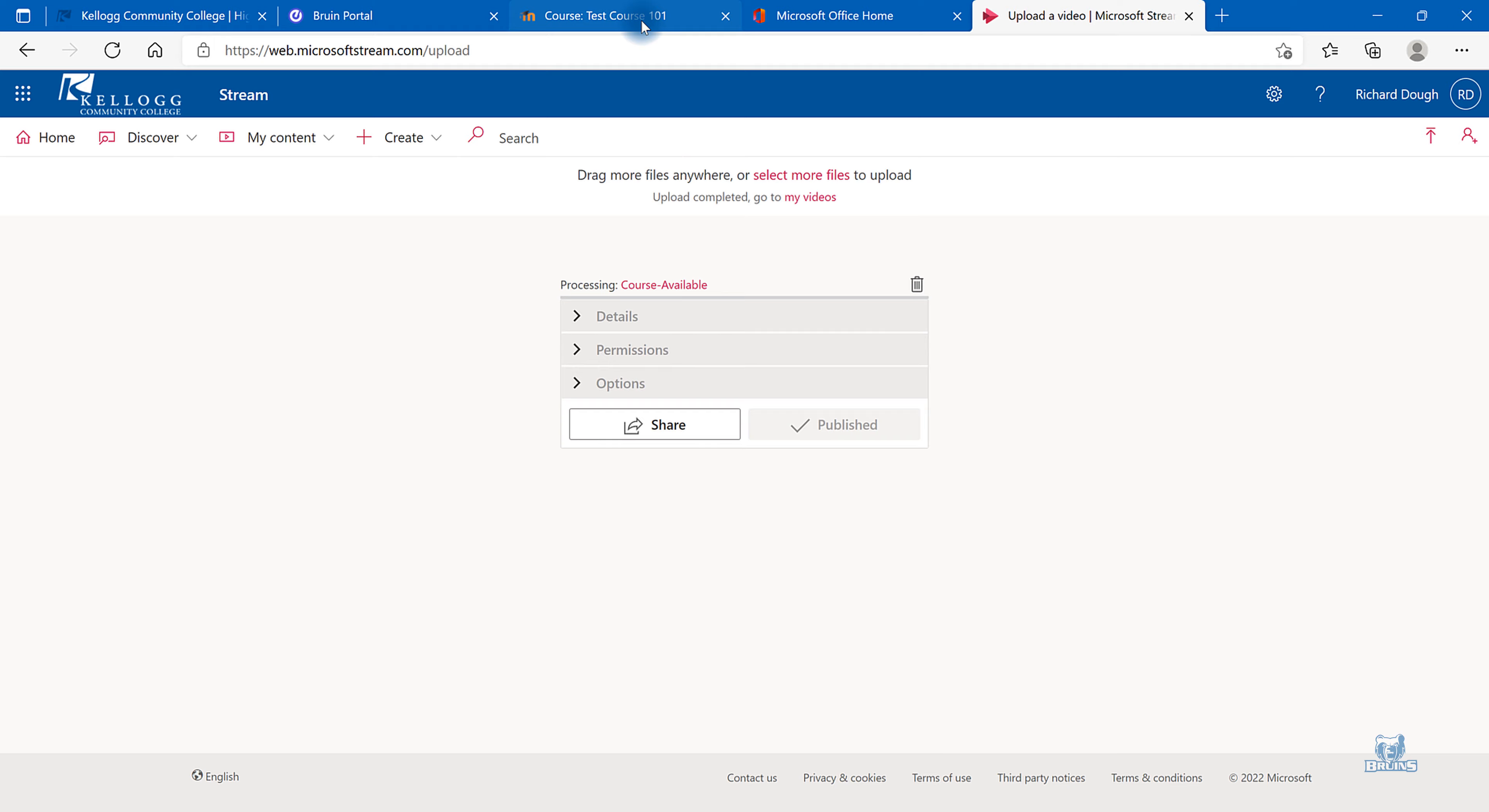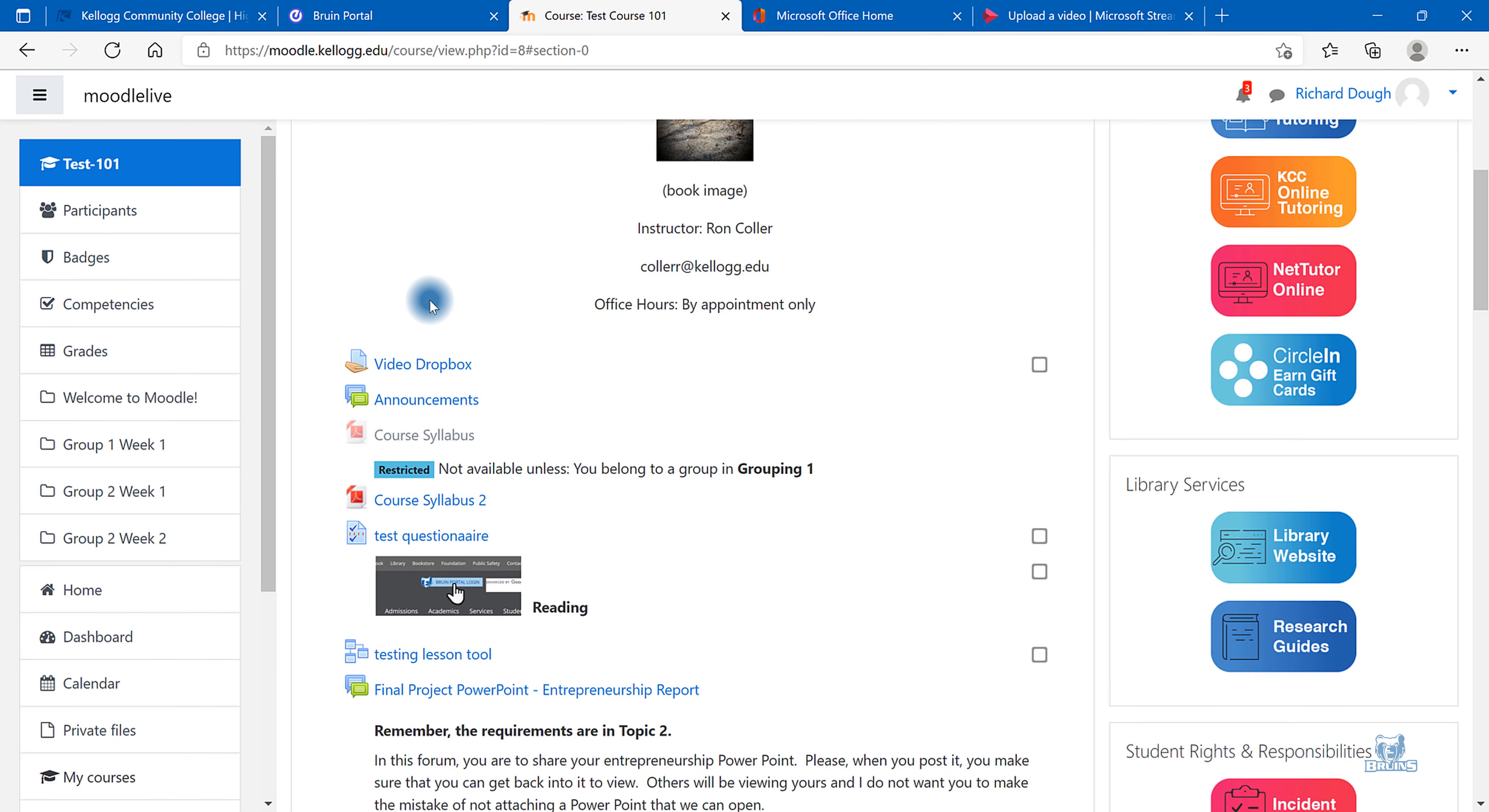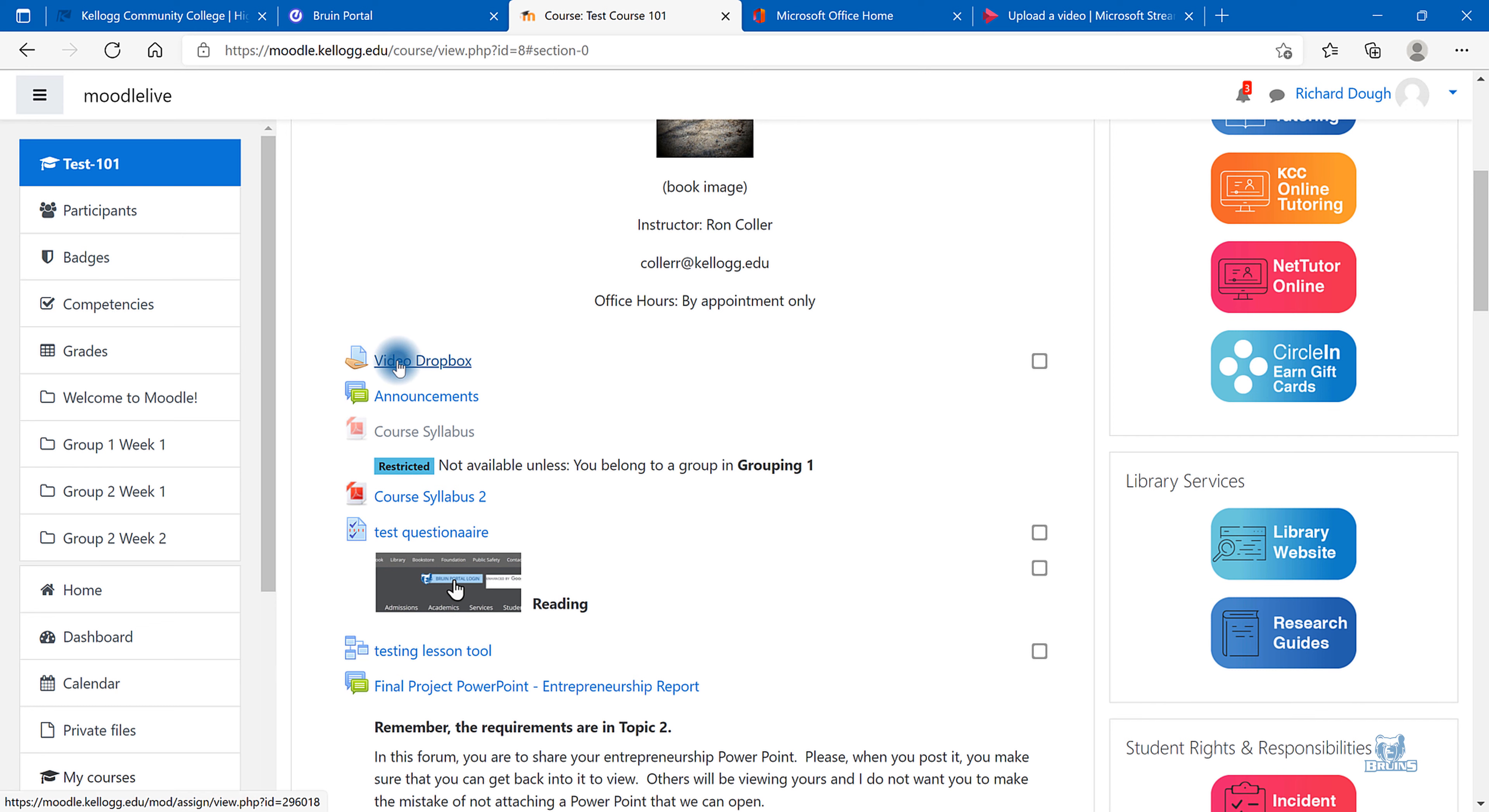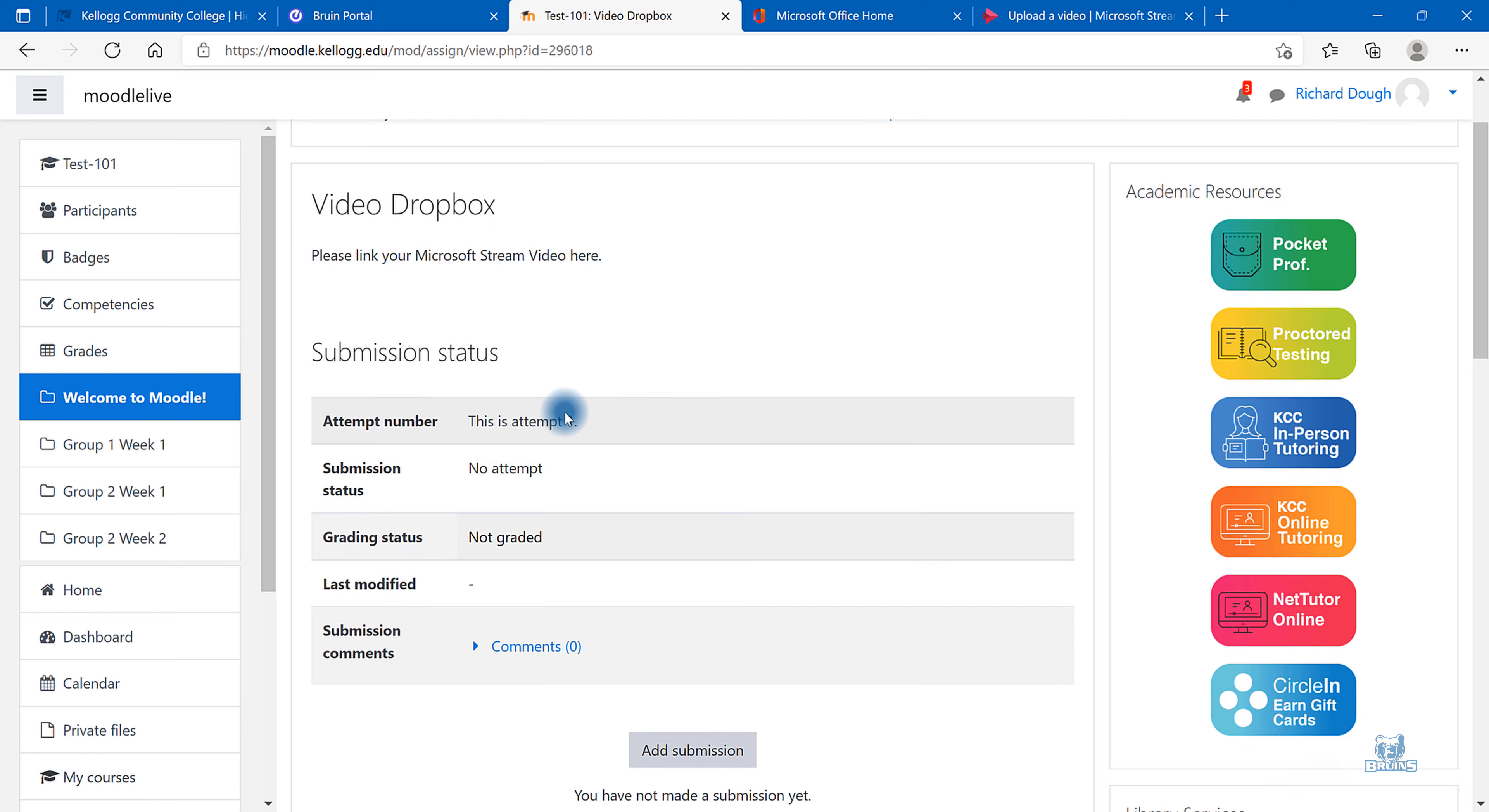If you are trying to upload it to Moodle, go to your class. Select the Video Dropbox Assignment.